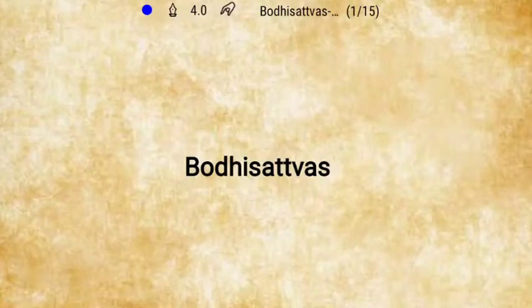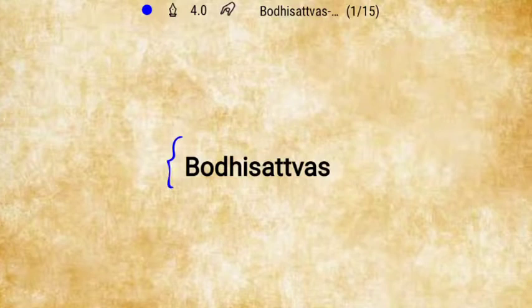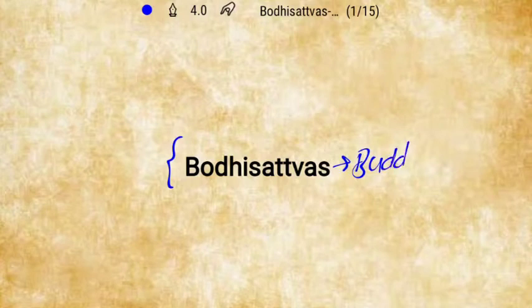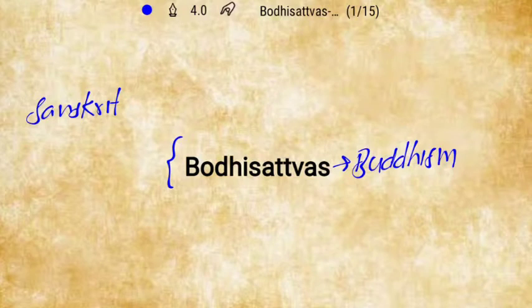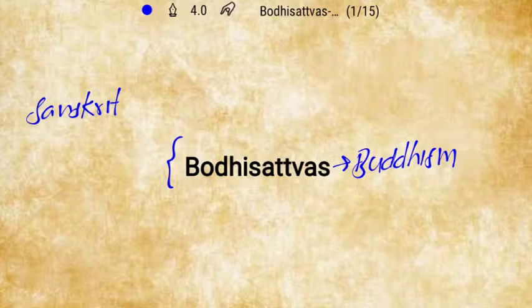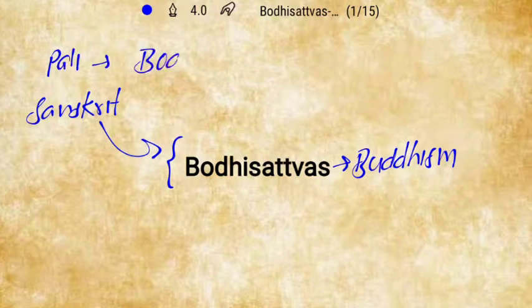Hello and welcome to History Through Question. Today's topic is the concept of Bodhisattva. Bodhisattva is a term related to Buddhist philosophy. It is Sanskrit in its origin, but Buddhism mostly uses the Pali language. Pali is considered the simplest form of Sanskrit. In Sanskrit it is called Bodhisattva, and in Pali it is called Bodhisatta.